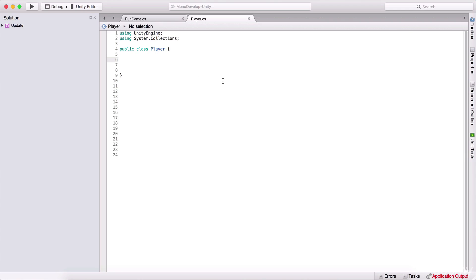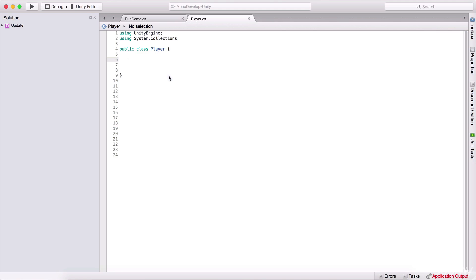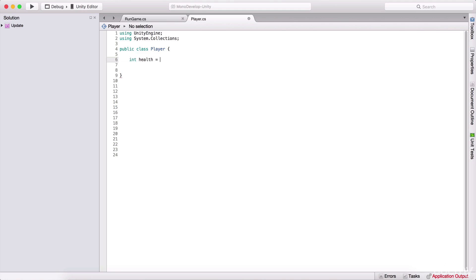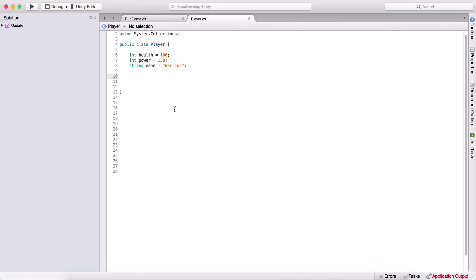So what is a blueprint for creating objects? For example, our player is going to have a name, our player is going to have power, and our player is going to have health. All of this is going to be modeled in a class, which is that blueprint. So here I can create an integer named health equal to 100, an integer named power equal to 150, and a string name equal to 'warrior'.